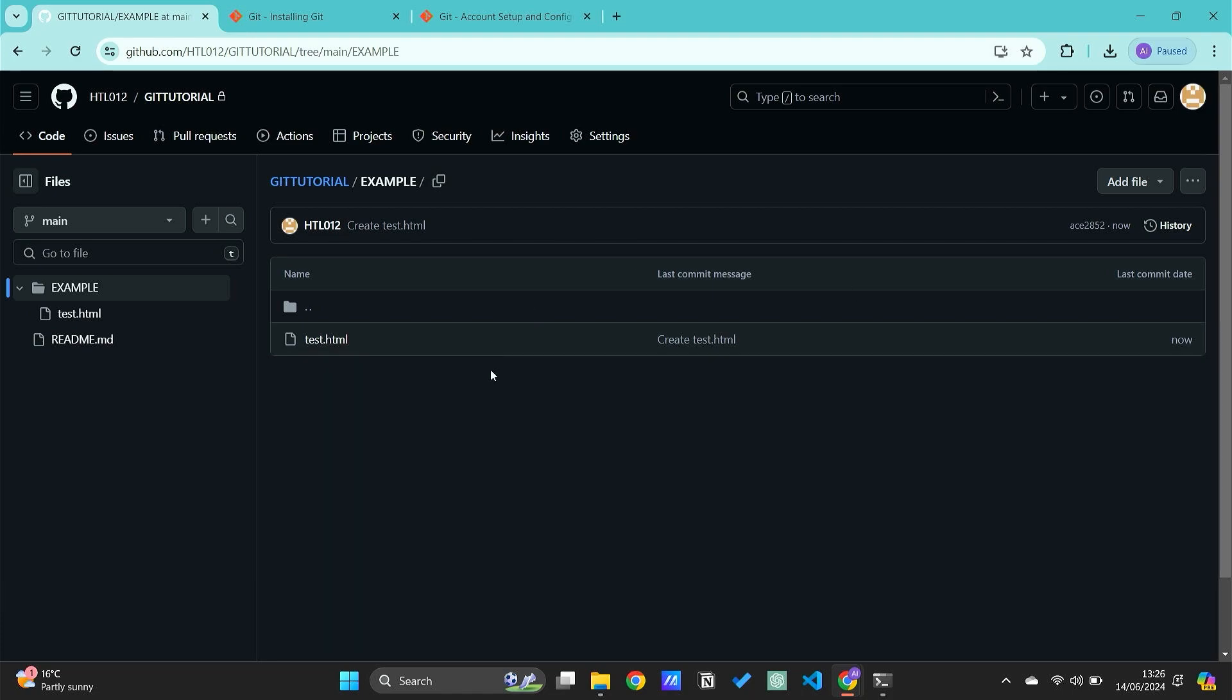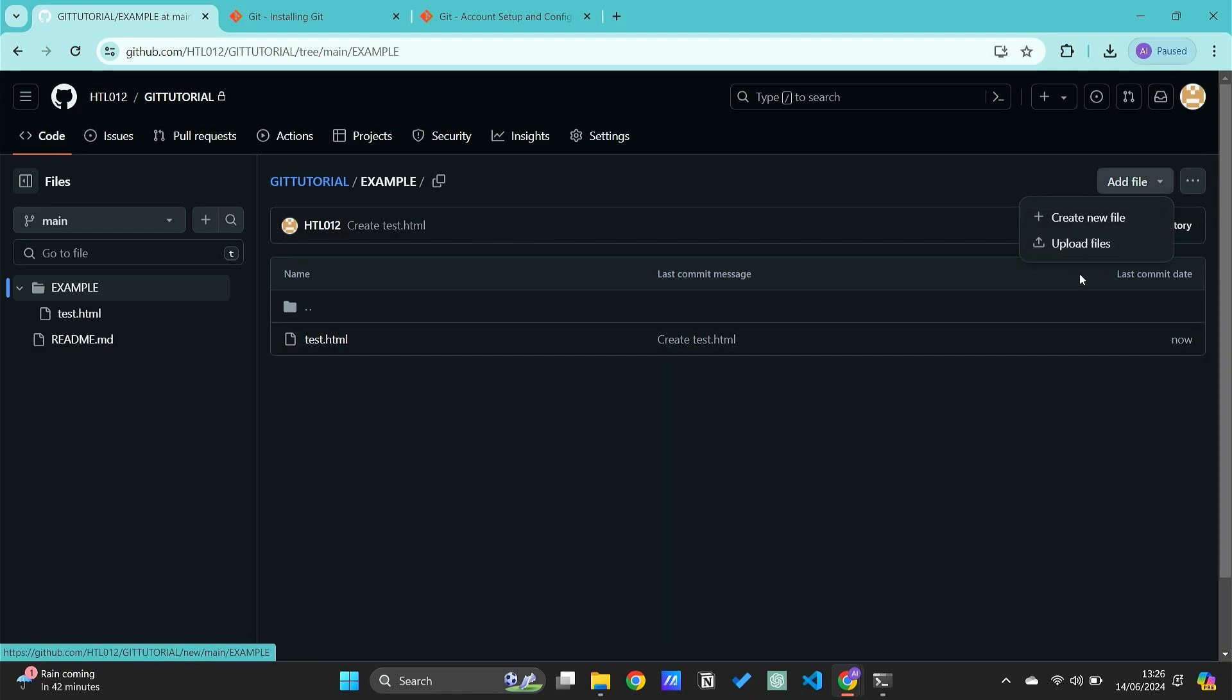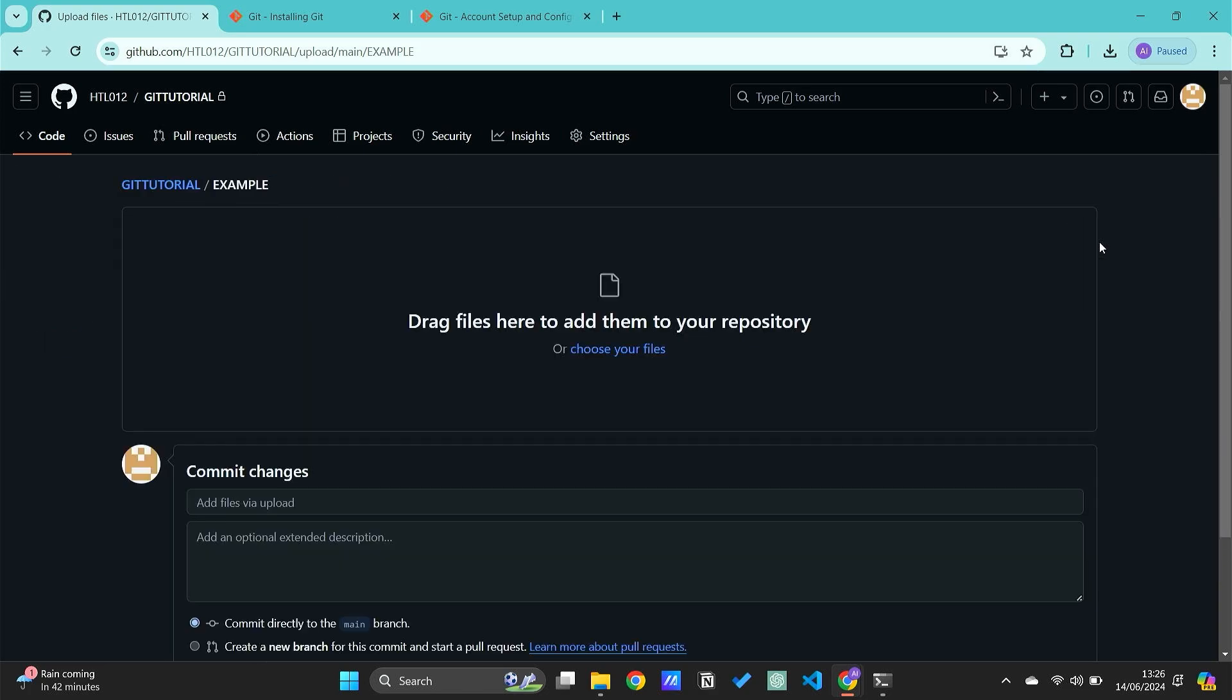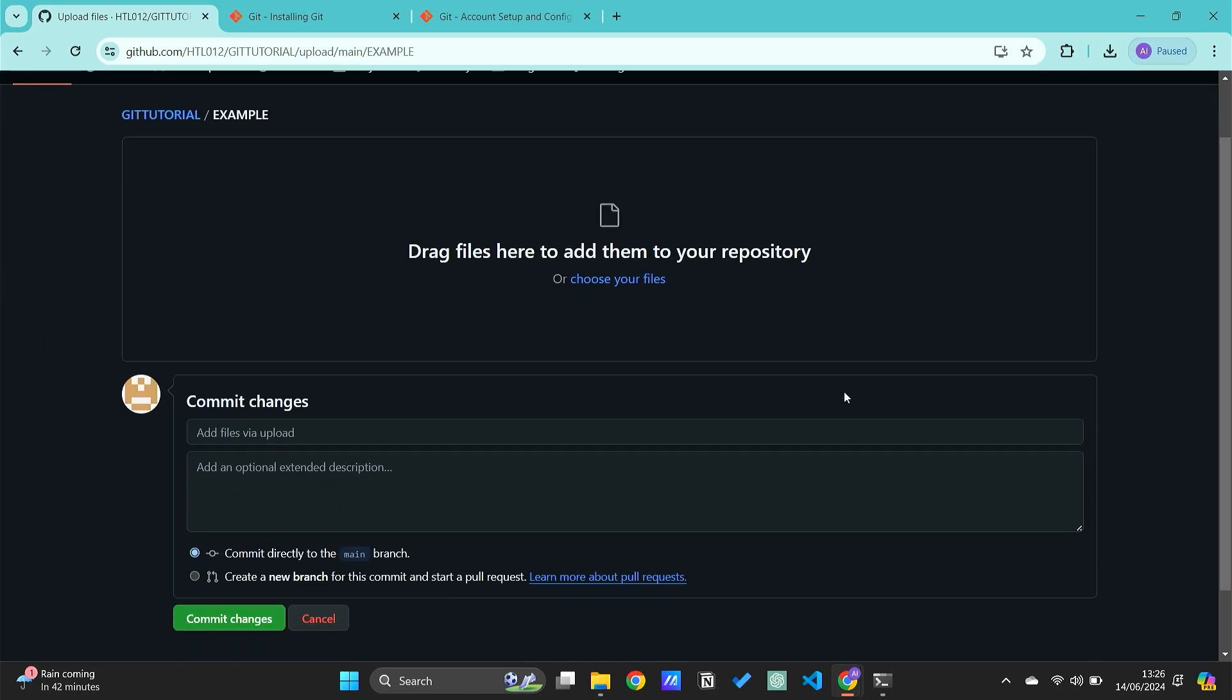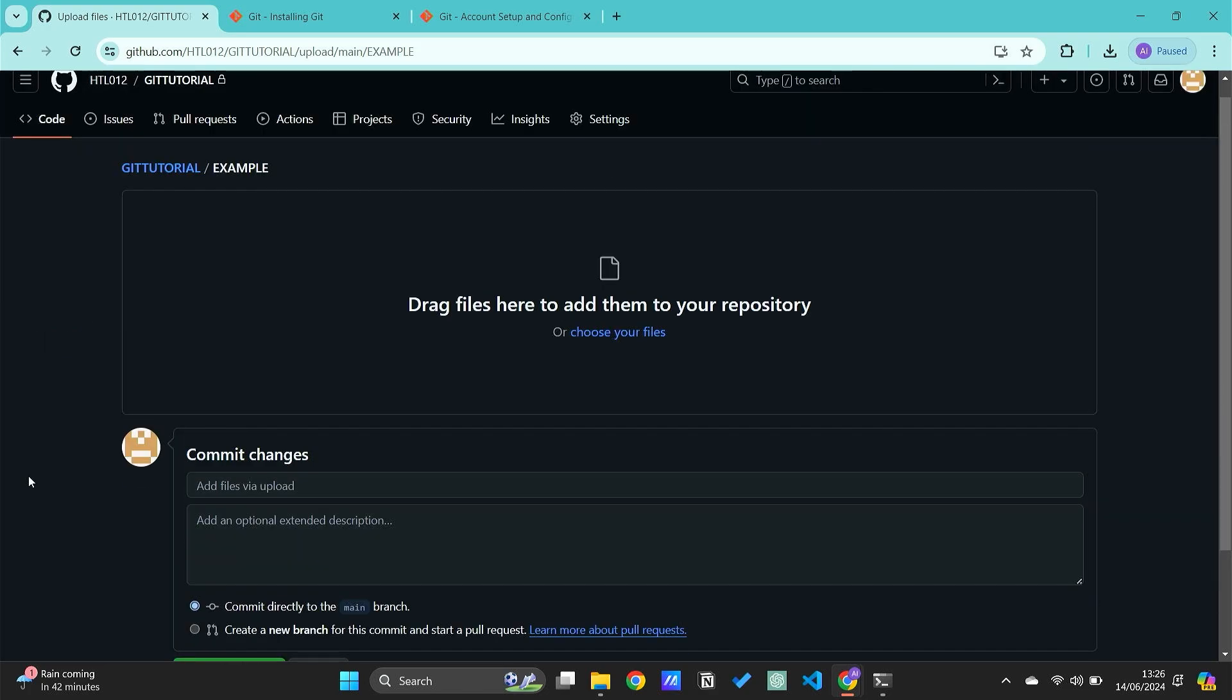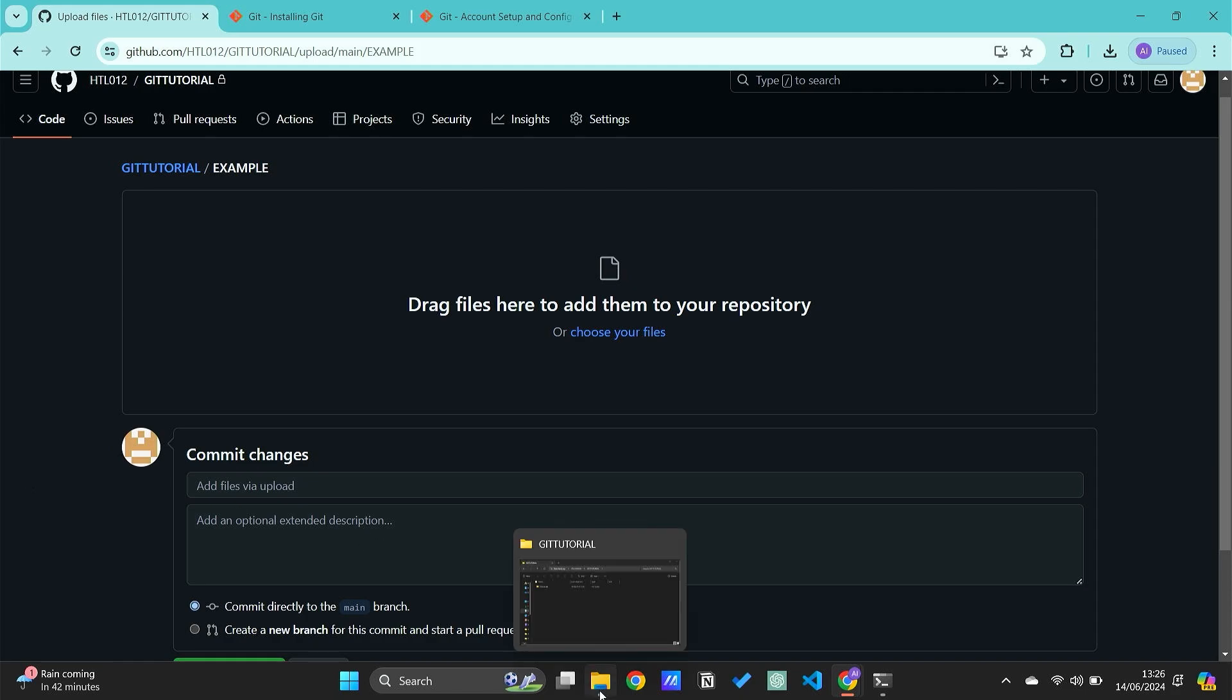Now we have our folder, and we can add files that we want. We can click on 'Upload files' so we can add all the files that we want.